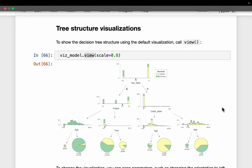Tree-based algorithms like decision trees, random forest, and XGBoost are my favorite class of algorithms because with these algorithms we can visualize the decision maps, look at what sort of rules the algorithm came up with, and when we have a sample we can visualize what decision path the model has applied.